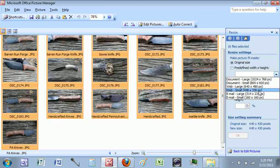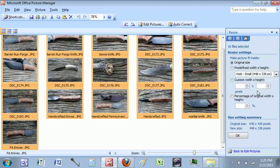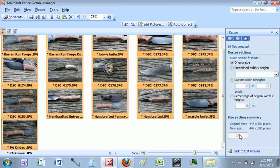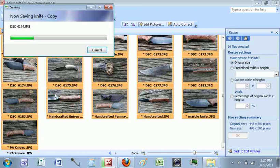Let's say I want to make these really small pictures, so we'll go down to the 'Web Small' setting, then click OK, and then click Save.